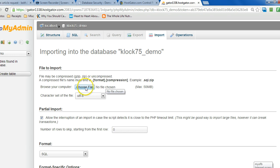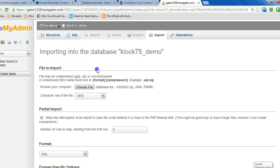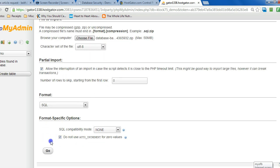So what I'm going to do is click on choose file, locate it on my desktop, double click it and click go.